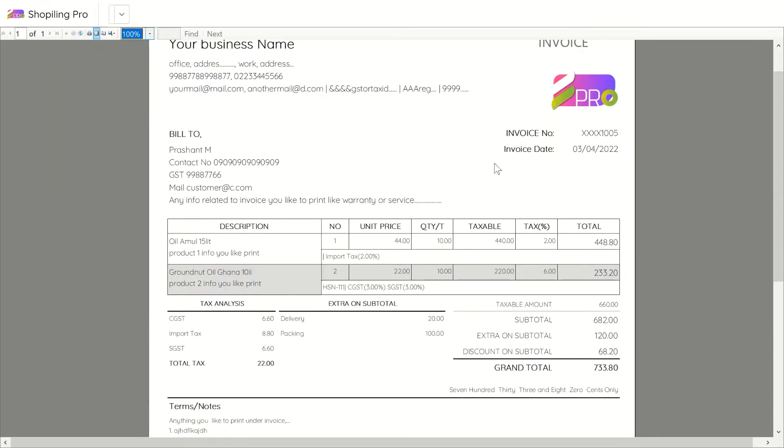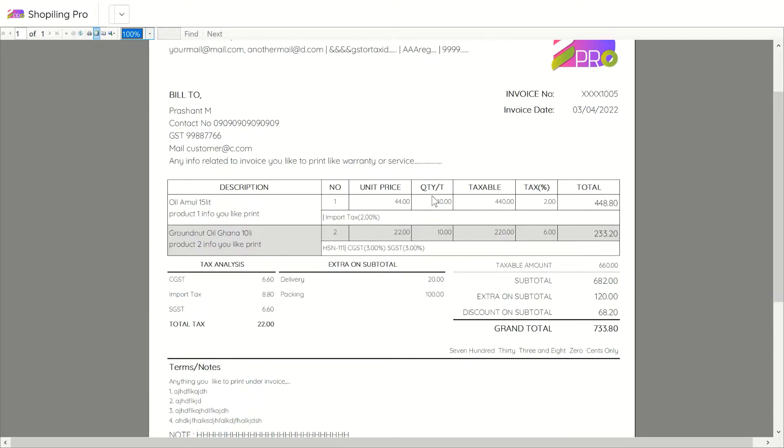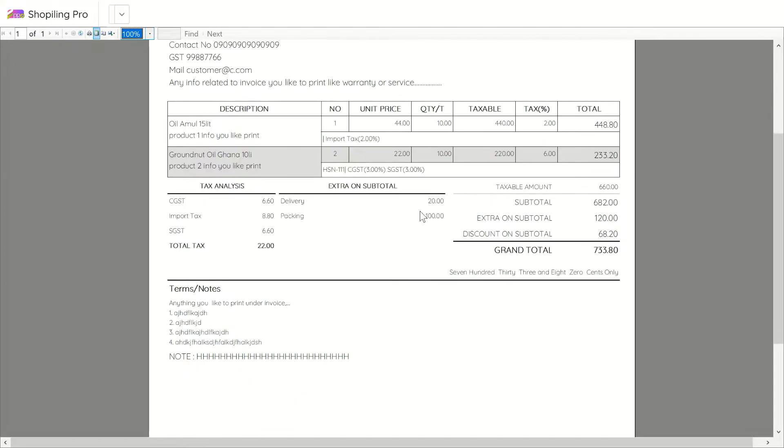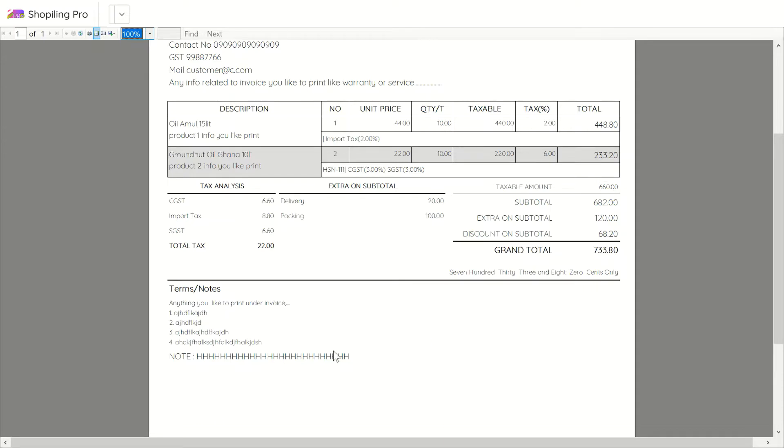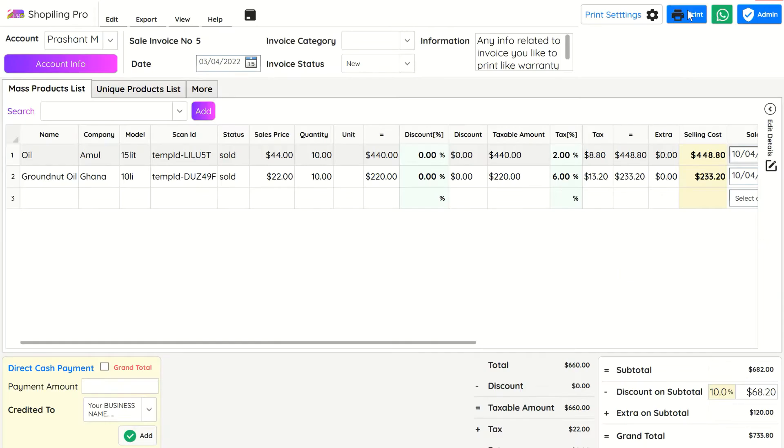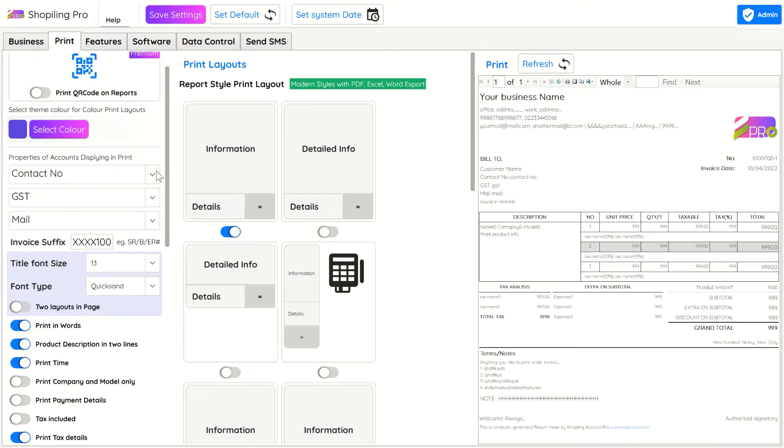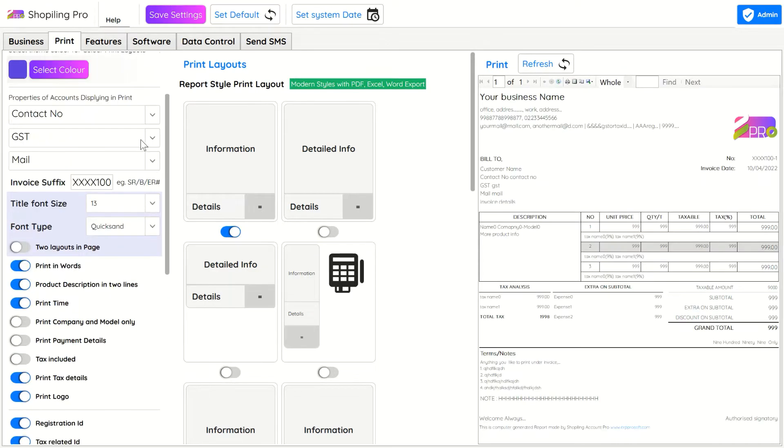In this layout, items costing details and tax details are shown. Also, extras and subtotals are arranged in a very easy-to-understand manner. In print settings you can turn on or off any details which you like to hide or show. Item-related info like warranty or anything can be printed under the company name model line. This layout is useful if you like to print a full-page invoice.